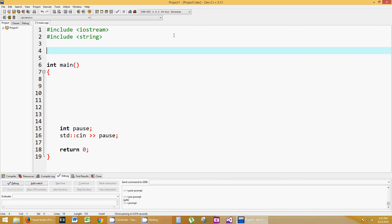So what a struct is, it's an aggregate data type, basically. It's not quite an integer or a double or a character. It's a data type that you create on your own.